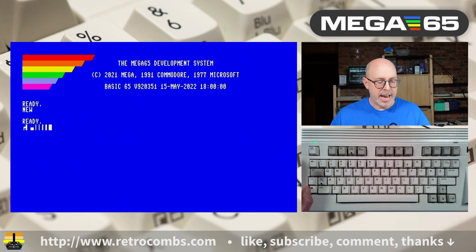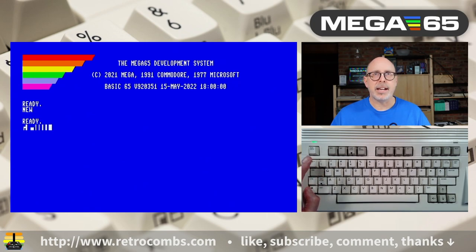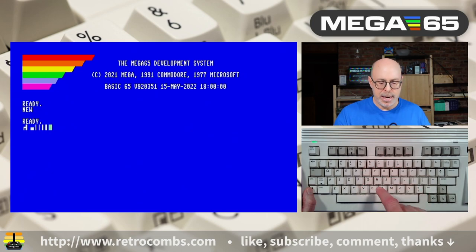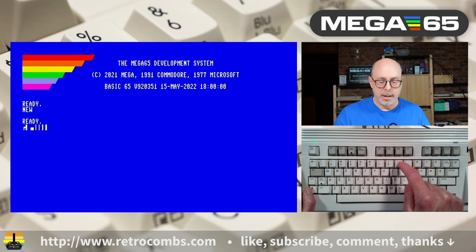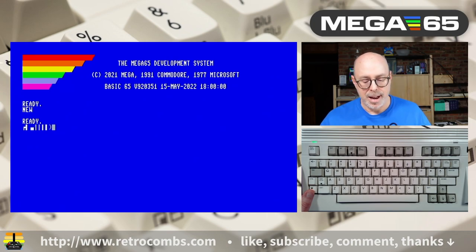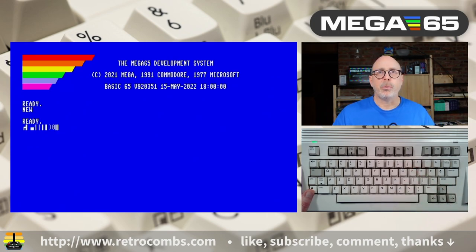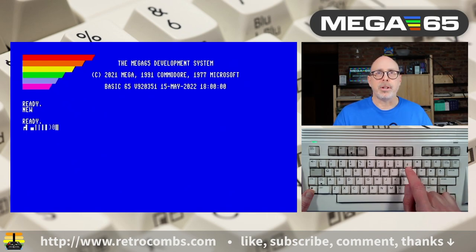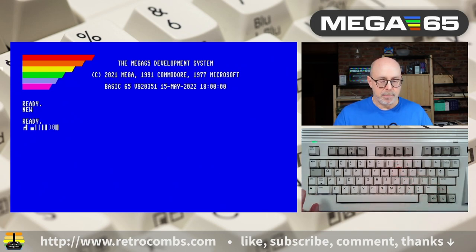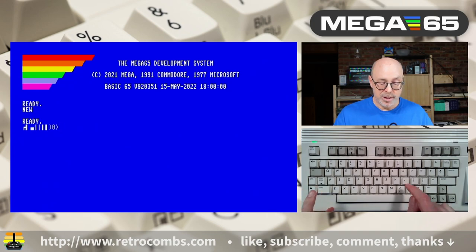Holding the Mega key and tapping a number key with a color on the front produces that second color. So Mega+1 gives orange, Mega+2 gives brown, Mega+3 light red, Mega+4 dark gray, Mega+5 medium gray, Mega+6 light green, Mega+7 light blue, Mega+8 light gray. Mega+9 gives the shifted-nine character (closed parenthesis), and Mega+0 gives zero since there's no shifted character.